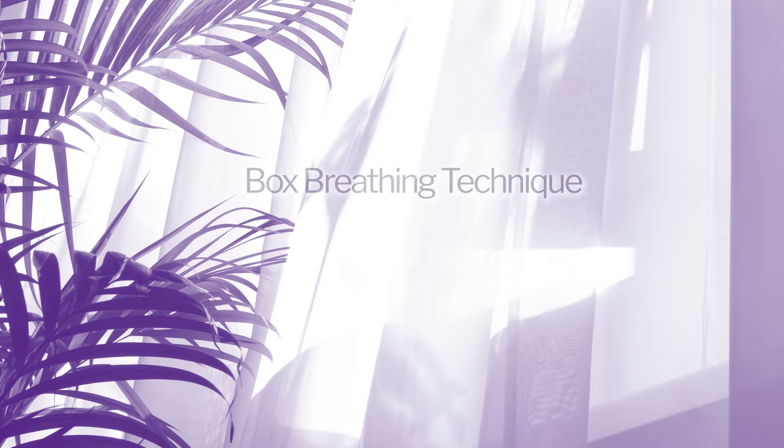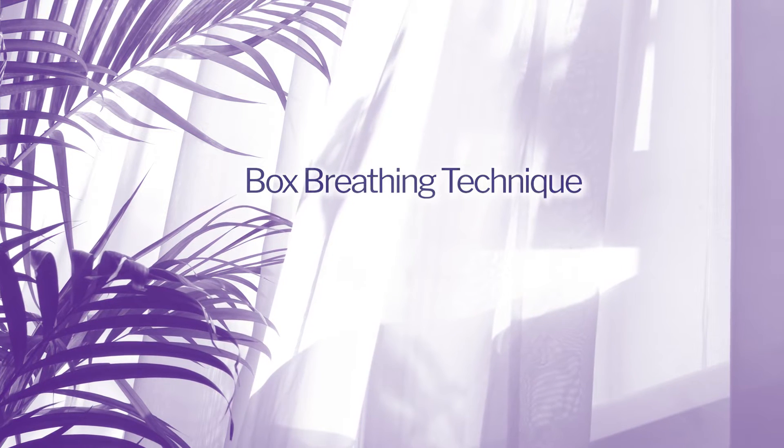Let's start by finding a place that is comfortable and quiet. Be situated in a relaxing position as we practice the box breathing technique.